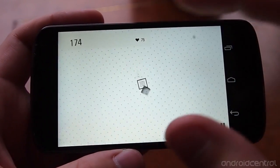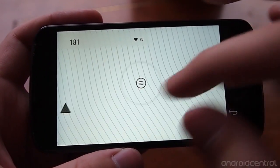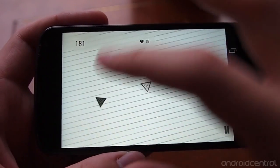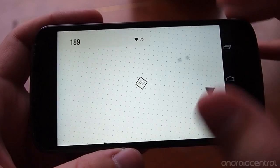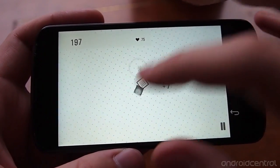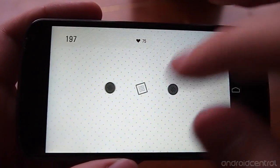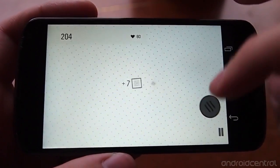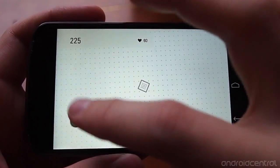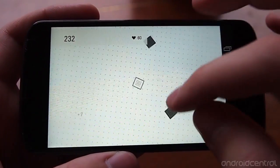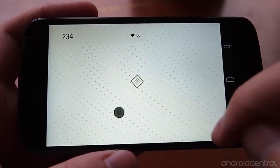You can swipe to become a square, circle, or triangle and switch as much as you want. It adds an interesting aspect to the game because you can get more or less points depending on how quickly you're switching between shapes.